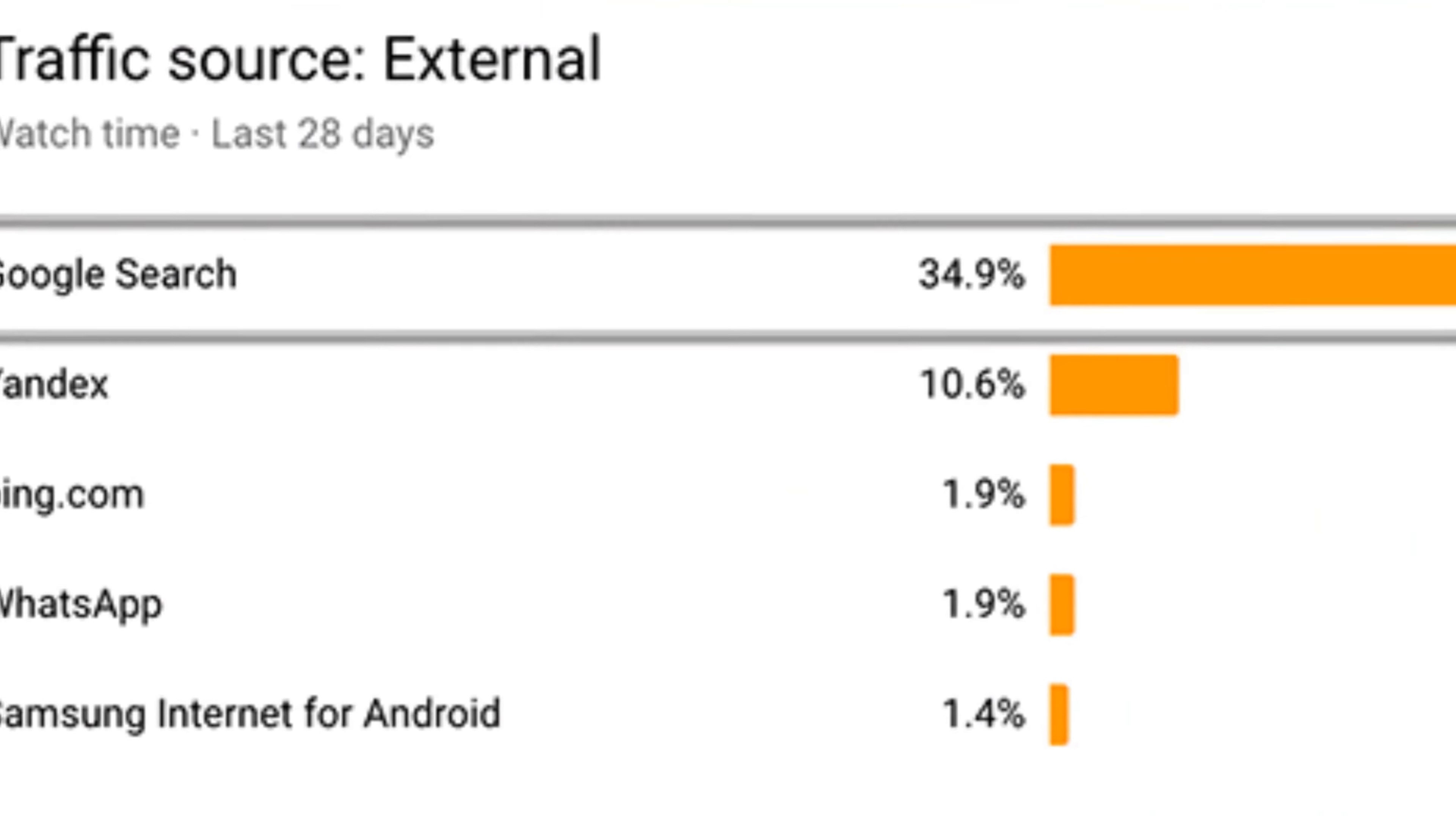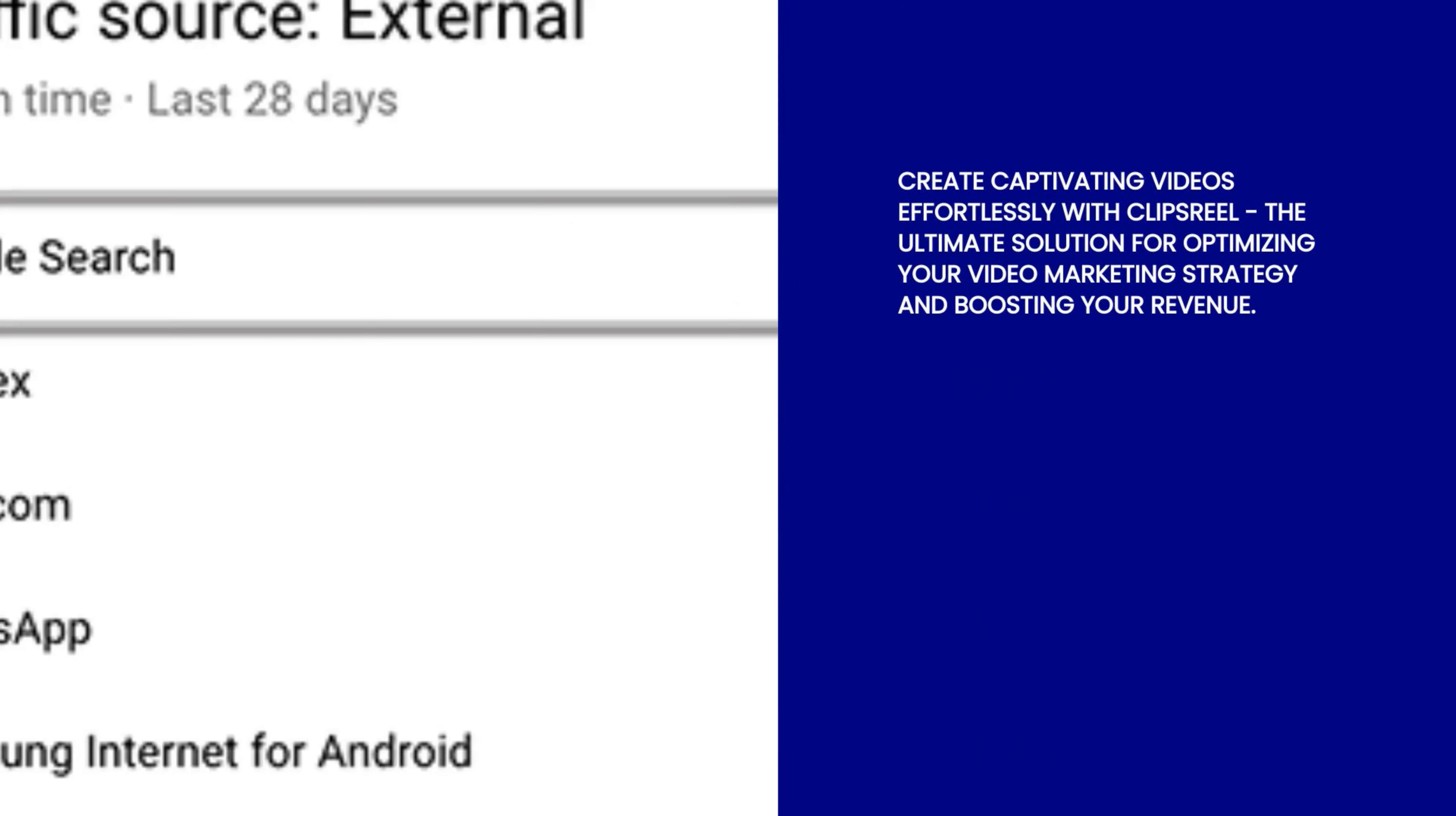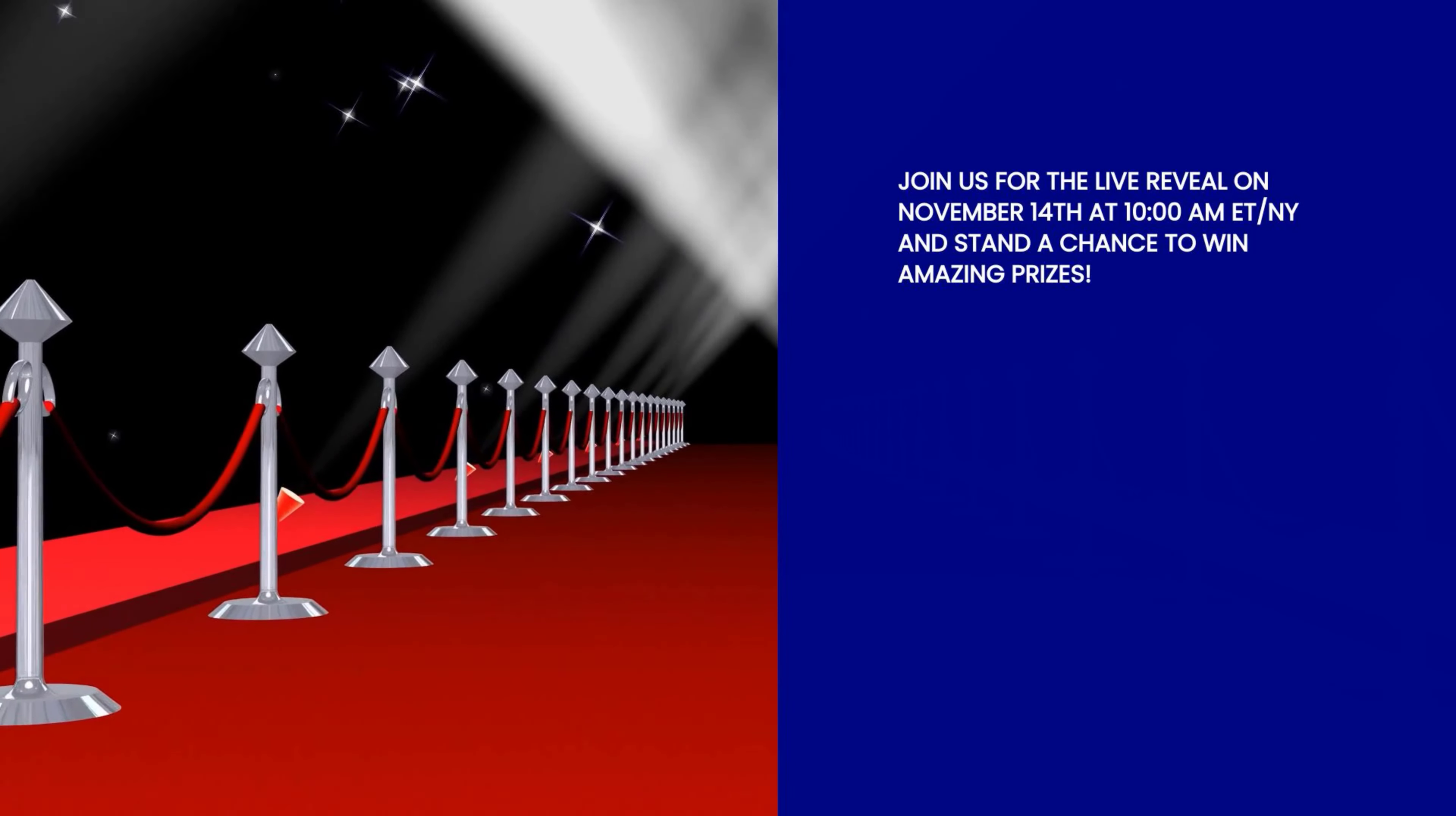With ClipsReel, you can create engaging videos without spending hours brainstorming ideas or hiring expensive videographers. It's a game-changer for anyone looking to generate revenue through video marketing. By using ClipsReel, you also have a chance to win amazing prizes like five free copies of ClipsReel AI or $150 in the Vynia SX marketplace. Join us for the live reveal on November 14th at 10 AM ET.